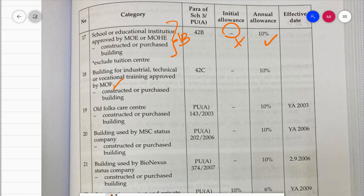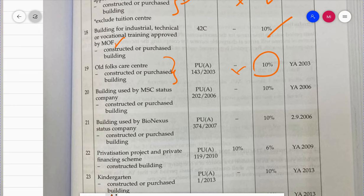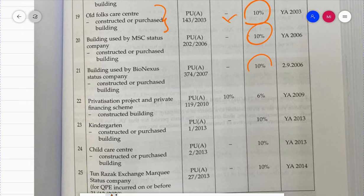Building for industrial, technical, or vocational training approved by Ministry of Finance - AA 10%, no IA. Old folks care center: if your business is operating an old folks care center where people pay to stay, whether constructed or purchased, the rate is AA 10%, no IA. Building used by MSC status company, whether constructed or purchased - AA 10%, no IA. Building used by BioNexus status company also qualifies.